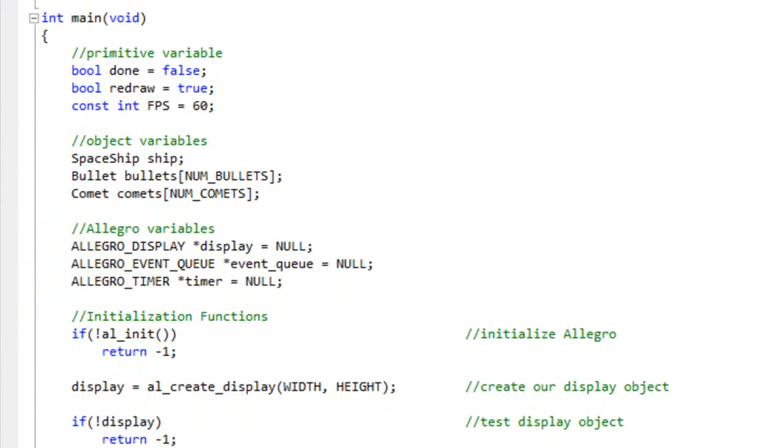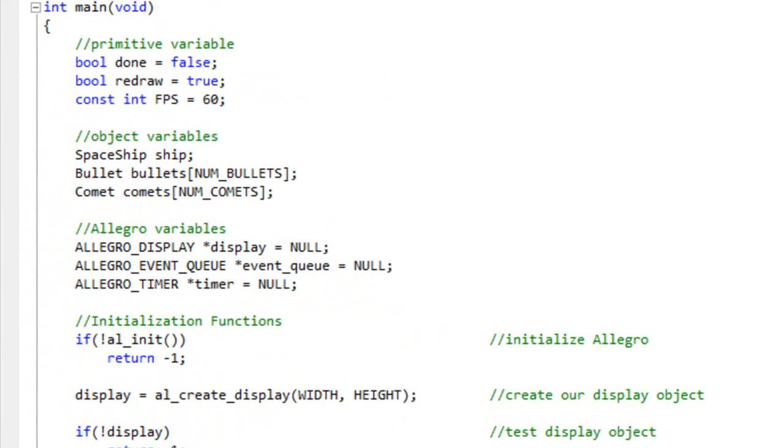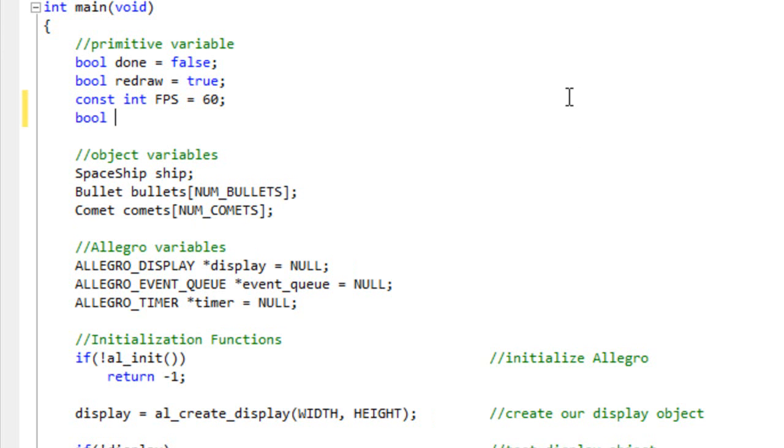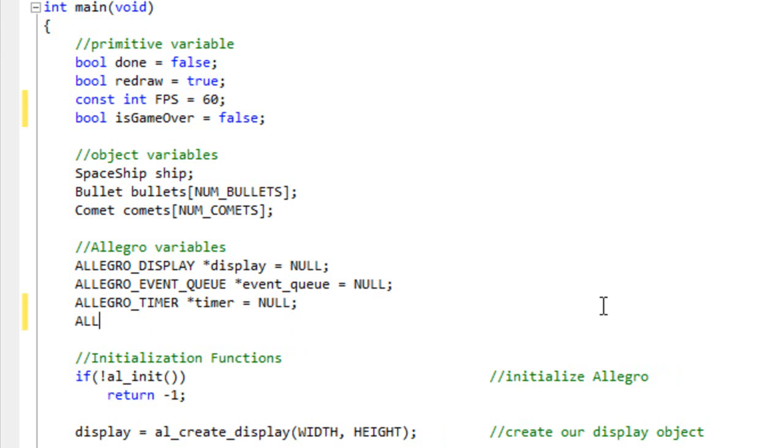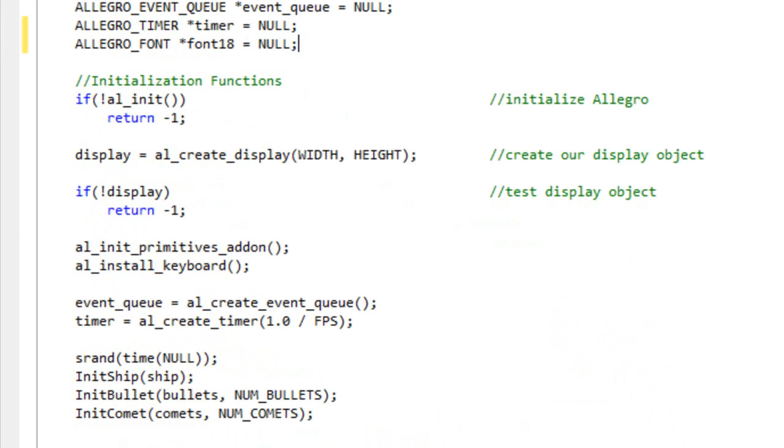So what I want to do is add a couple of variables because we need to keep track of how our game is progressing. One of the things I'm going to add is this new variable bool isGameOver, I'm setting that equal to false. I want to know when the game has ended. I'm also going to add an Allegro variable, type ALLEGRO_FONT and I'm just going to call it font18, in this case 18 is going to be the size of the font.